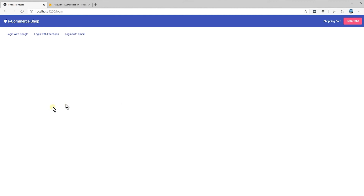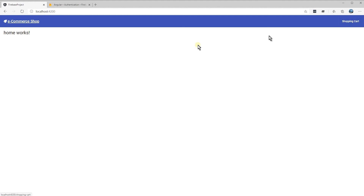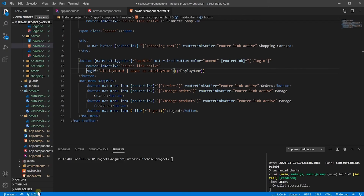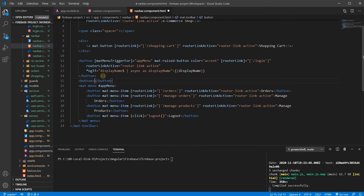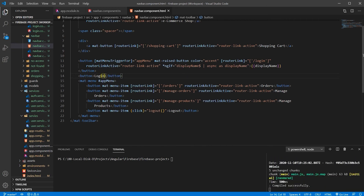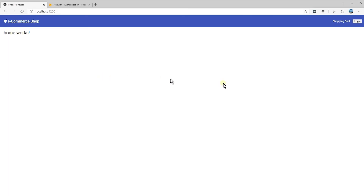Now let's see if I log out from here — what would happen? I will lose that button. Why? Because my ngIf condition would be false because there is no object for display name. So in order to fix that issue, we have to have another button and call it login.